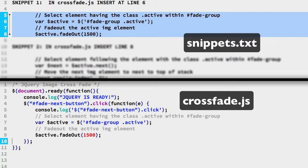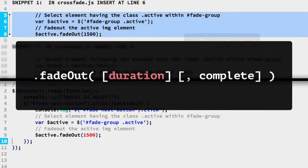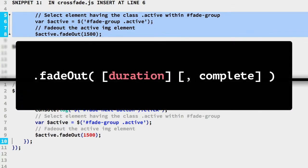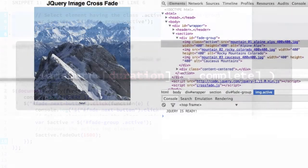We will always fade out the IMG element having the active class. In line 7, we create a jQuery object variable for it. Then we simply call the jQuery fadeout method using a duration of 1.5 seconds.